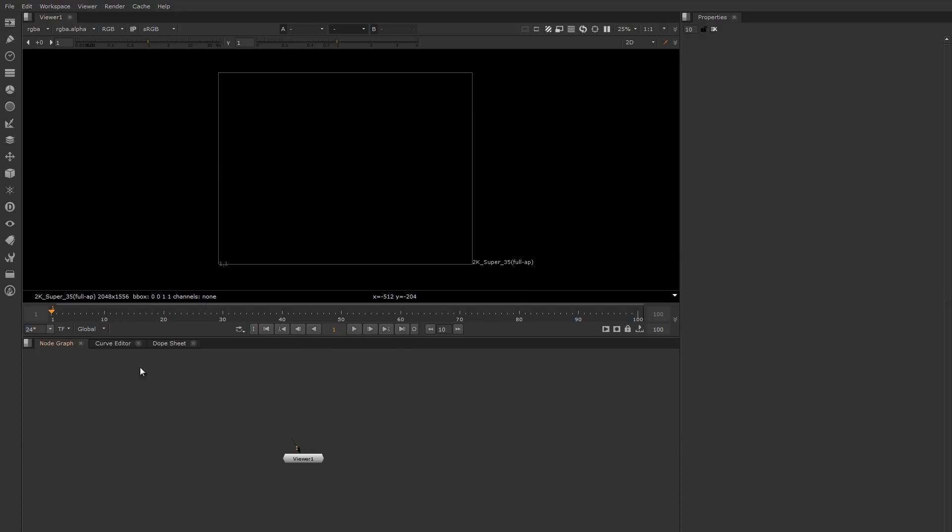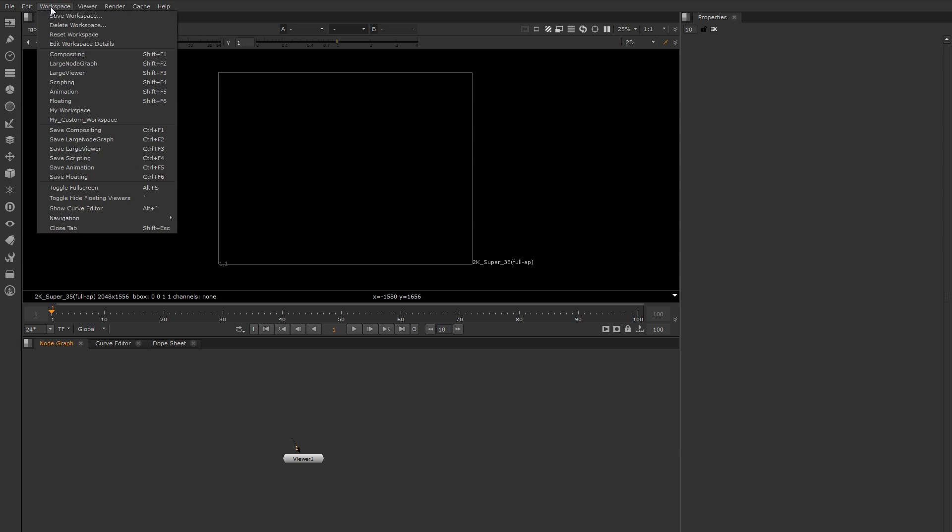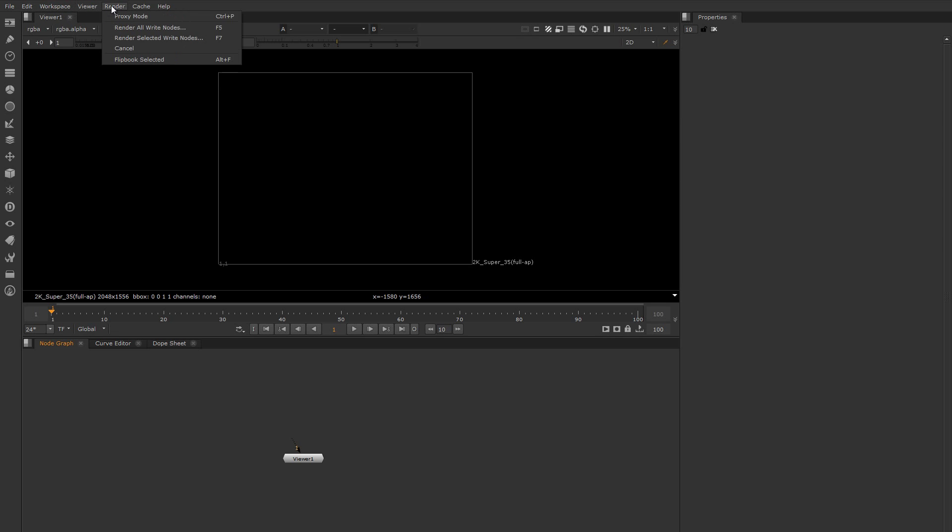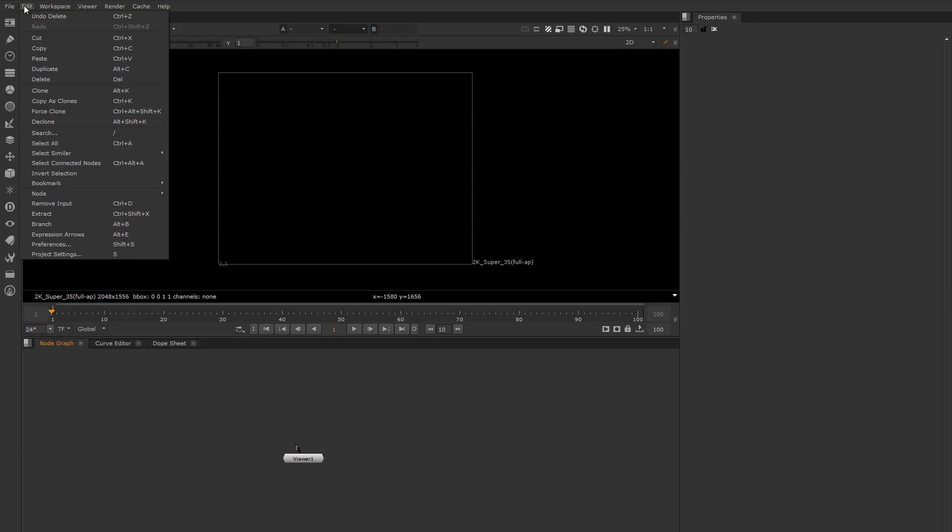So let's start at the top here. This is the familiar file menu that pretty much every program has - file and edit with copy, paste, and all those things that you're probably familiar with.